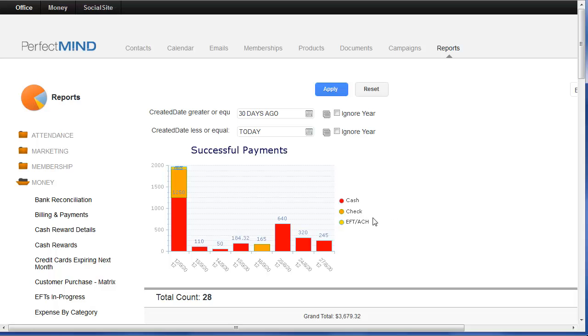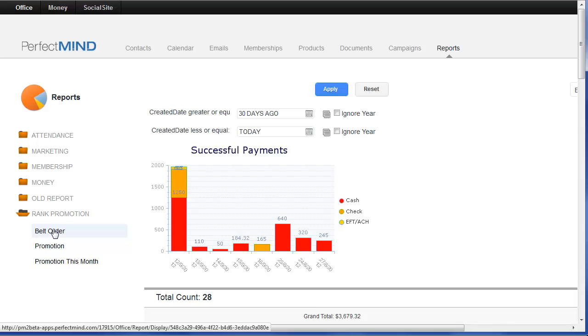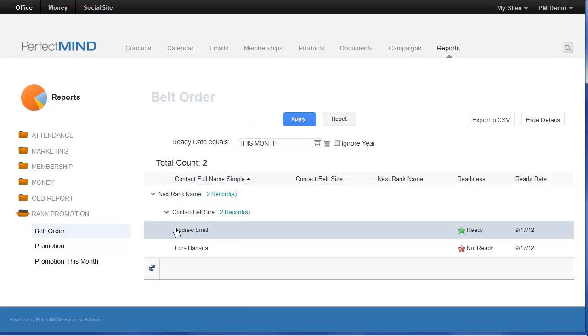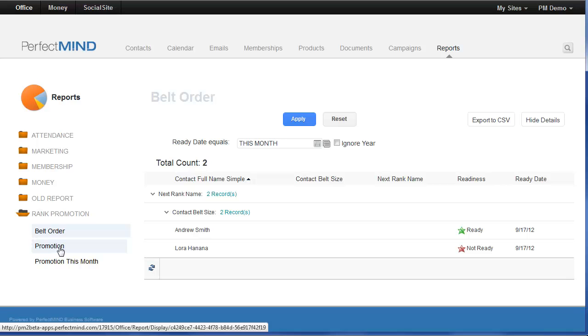For rank promotion features, reports for belt order will tell you based on who's ready for testing this month what belts you need to order so you can place those orders. Other reports include promotions, who is to be promoted, and who is to be promoted this month.